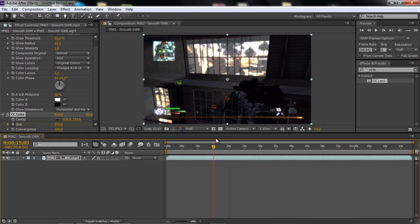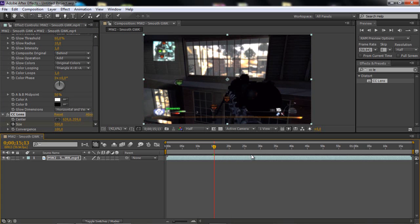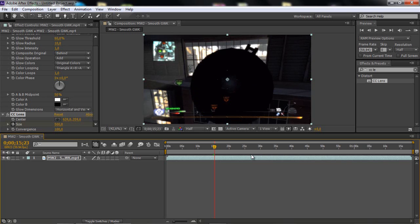If you want to go 10 frames forward, you hold Ctrl Shift and then the right arrow key. And if you want to go back, you can click the left arrow key. So it goes like 10 frames, 20 frames, 30 frames.